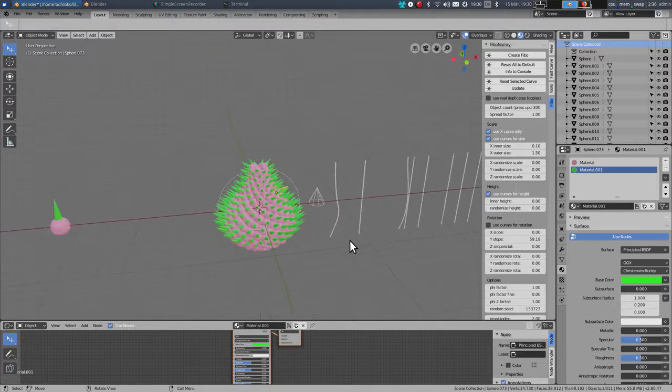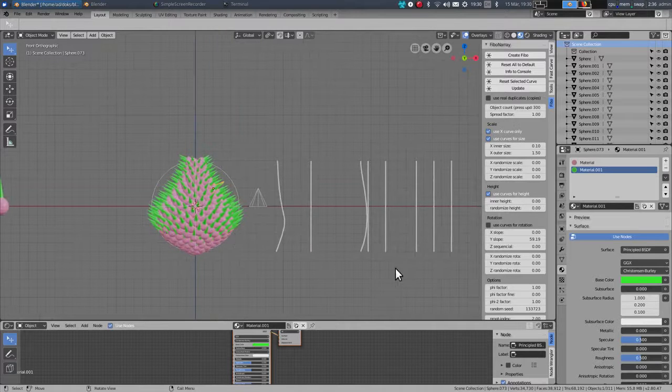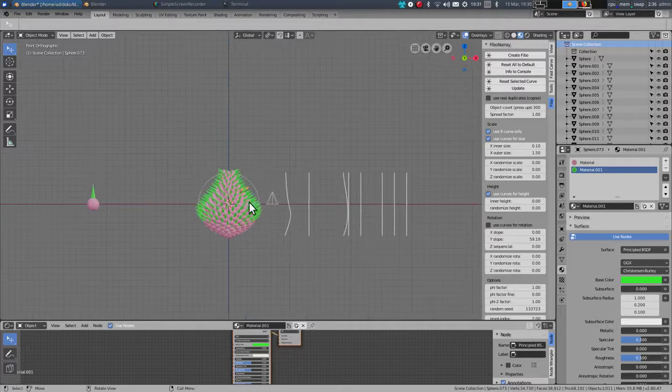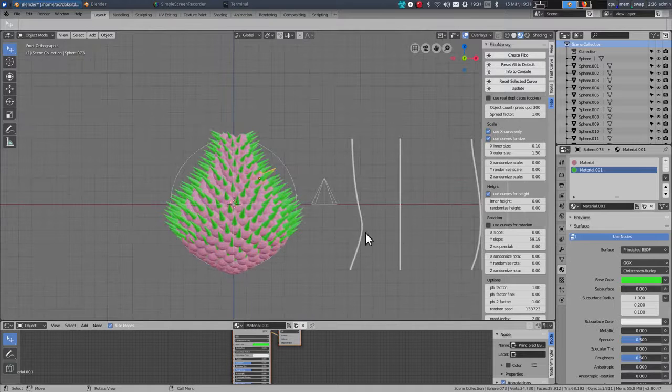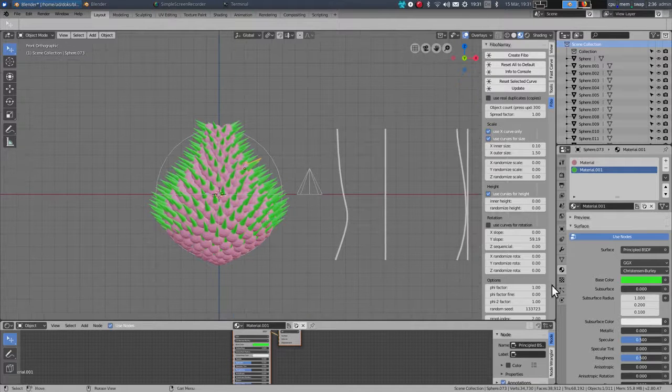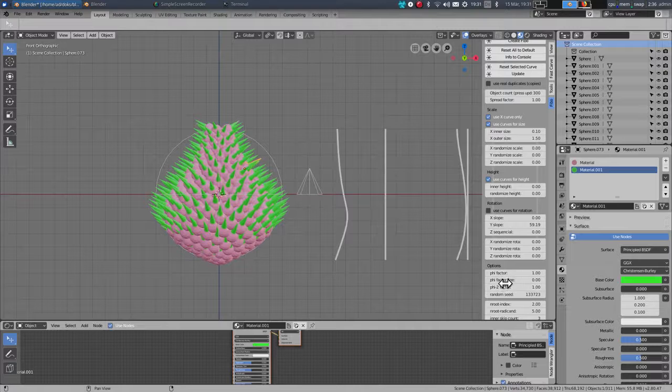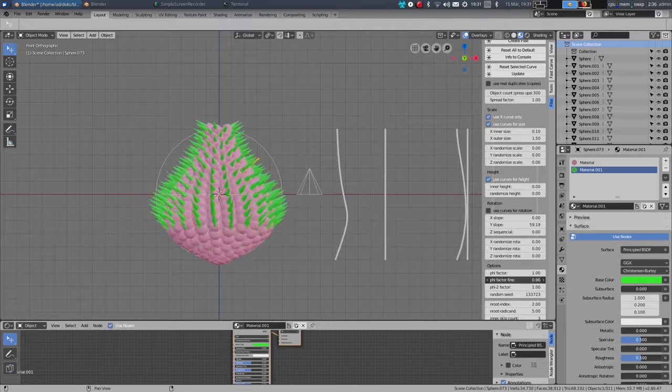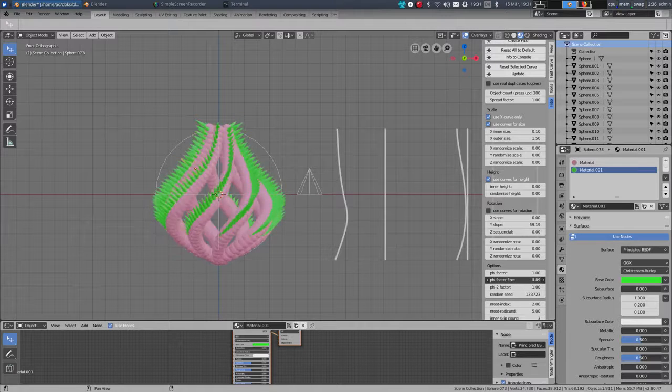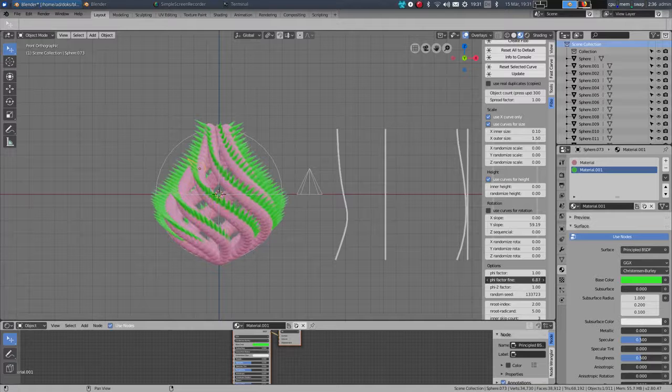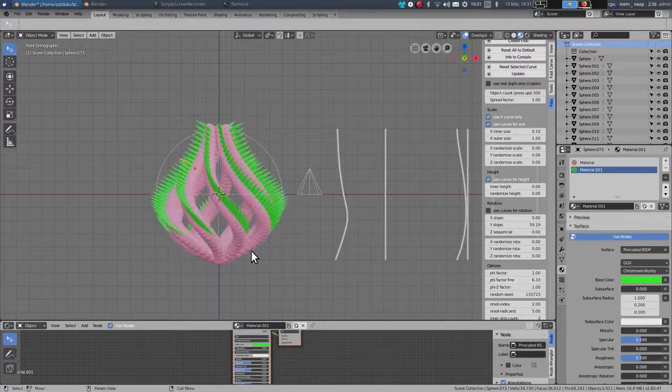So this is something else you can try with the add-on, create these kinds of structures. And there is also the phi factor setting, and you can create different shapes, usually spiral or star shapes.